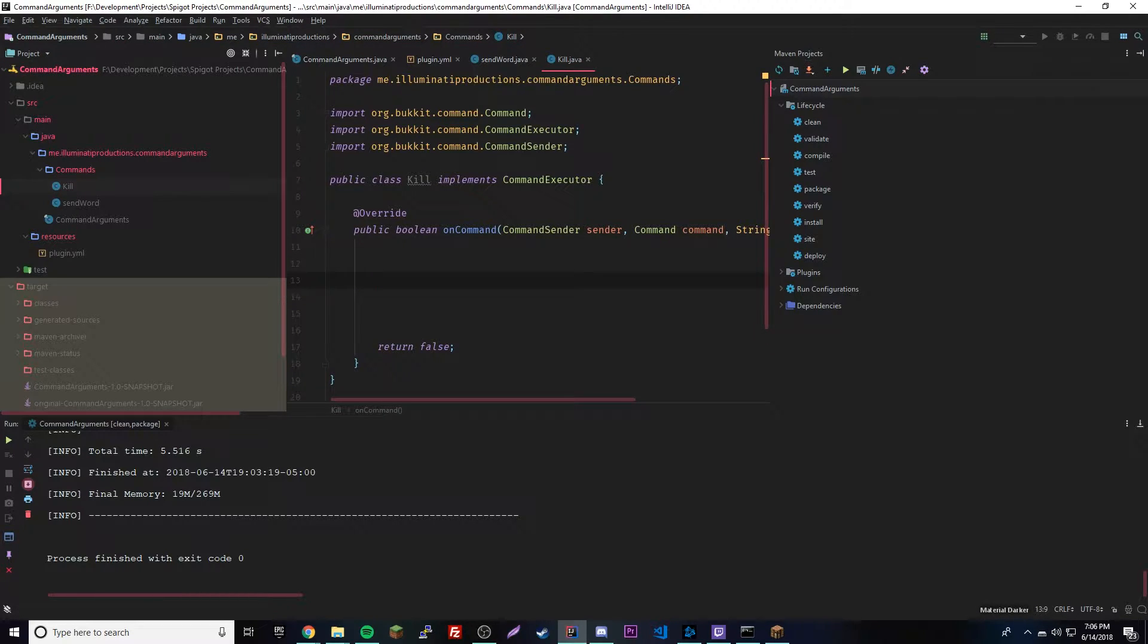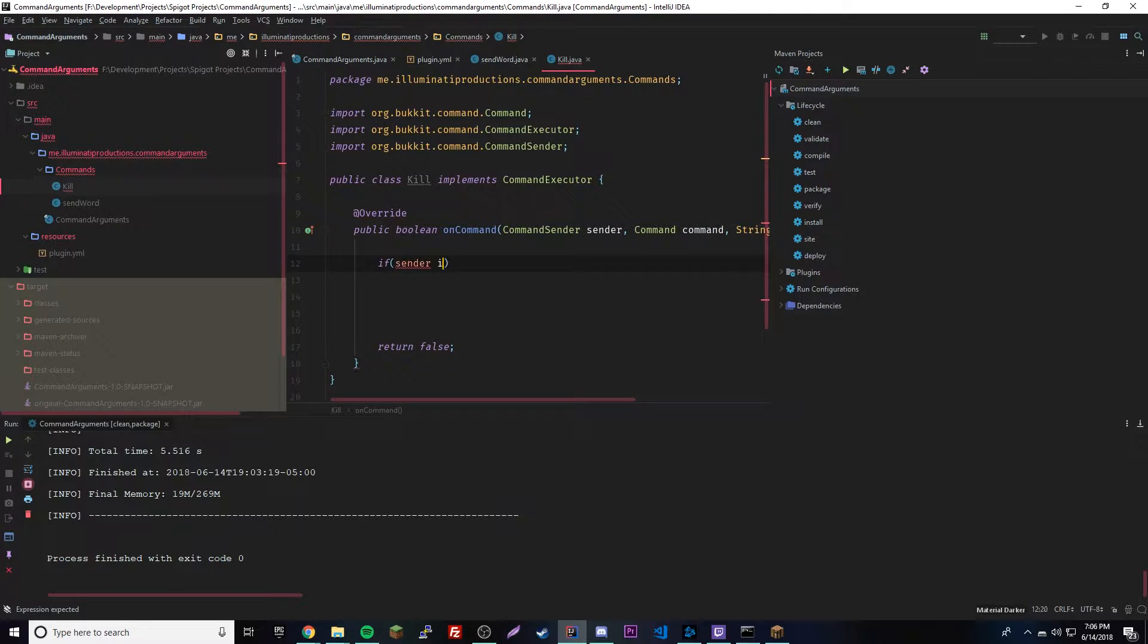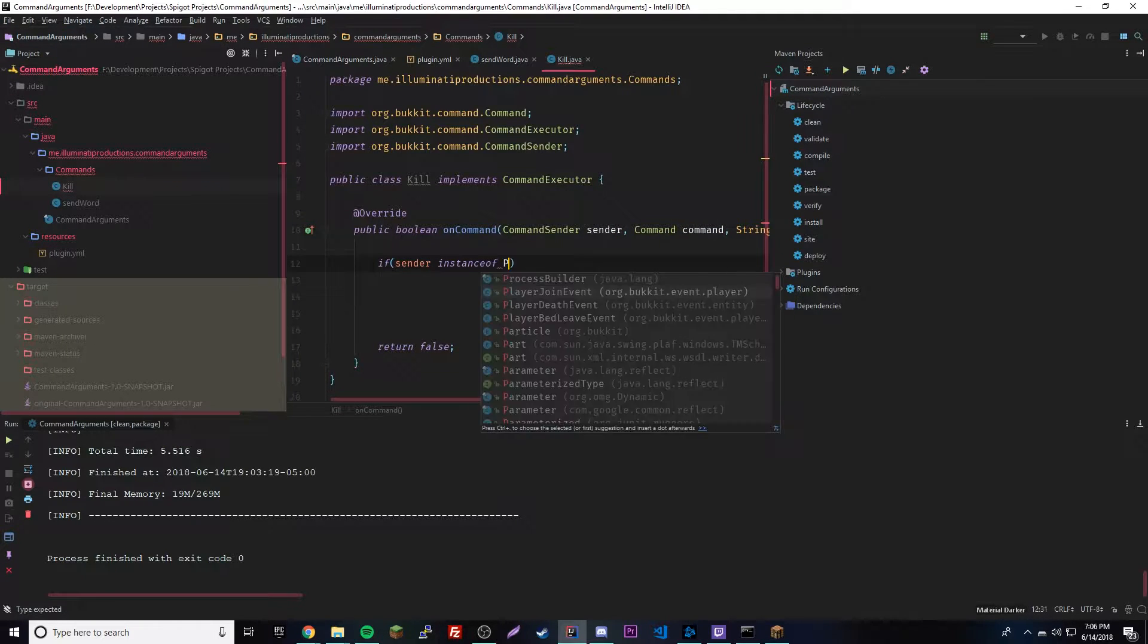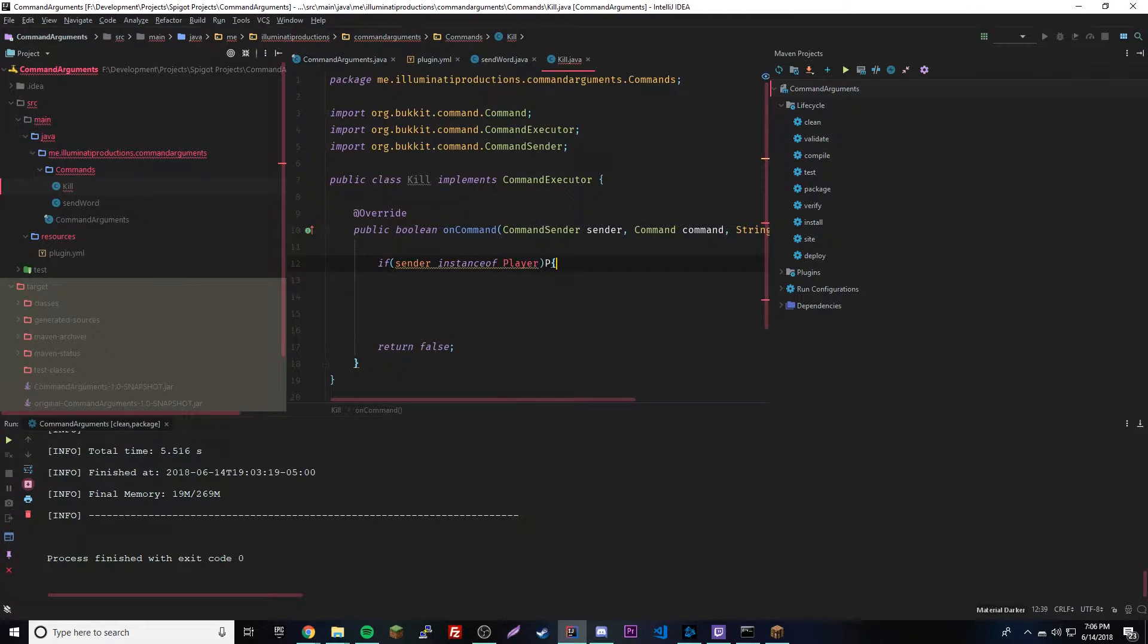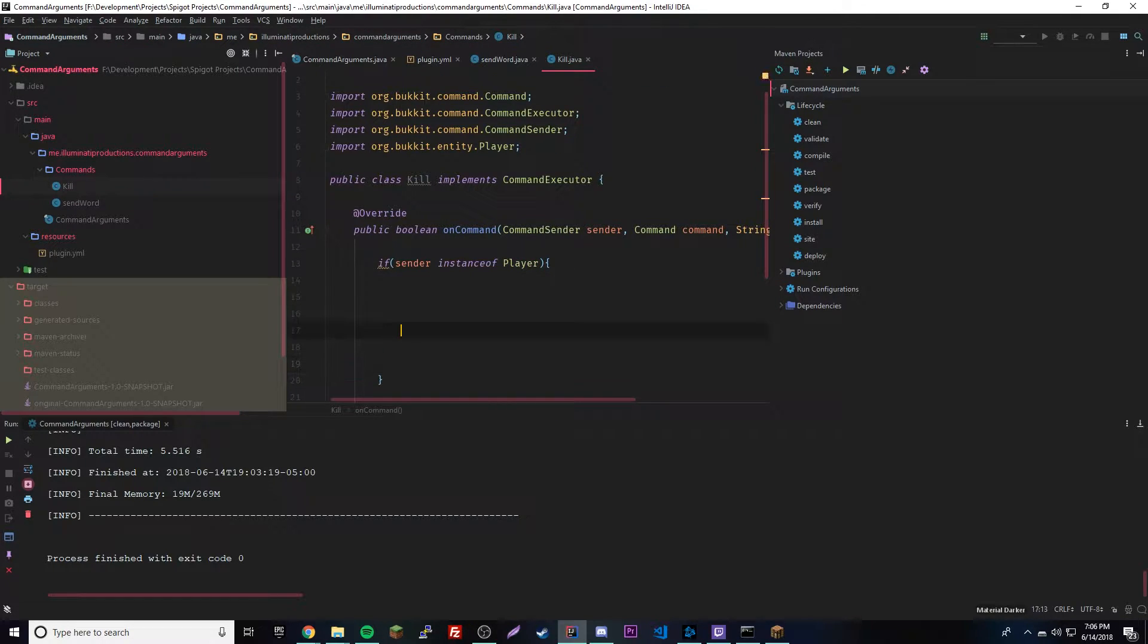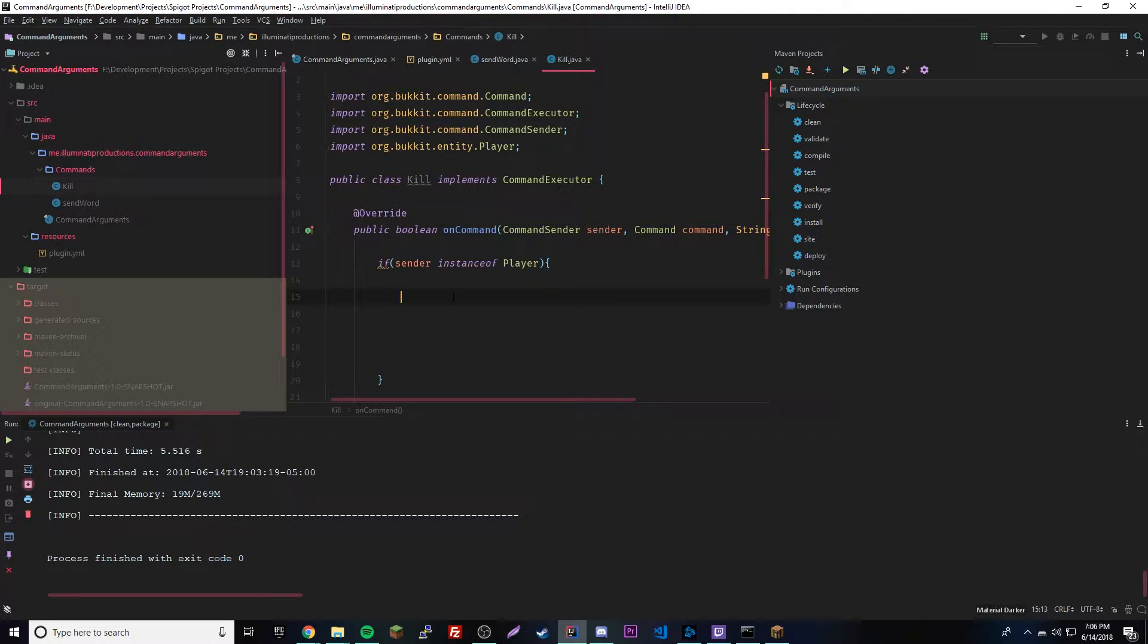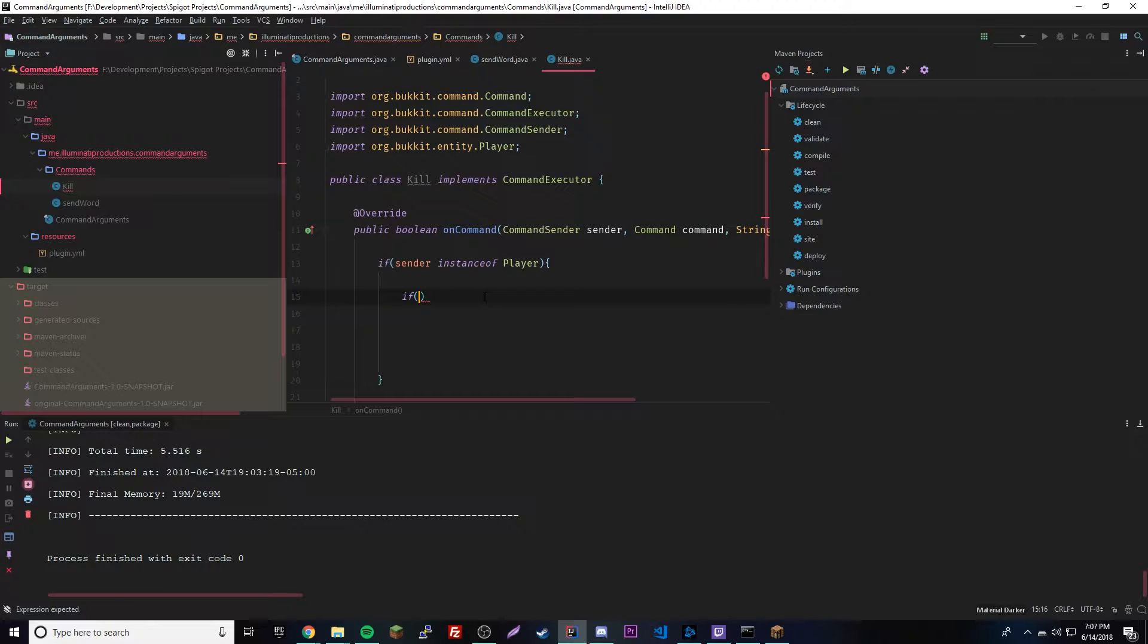What this will do is we want to kill the player, right? So right off the bat we'll check and see if a player runs this command - if sender instanceof Player. We'll check and see if it's just slash kill by itself with no arguments, then it'll just kill the person who sent the command.